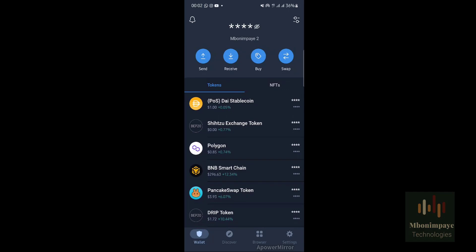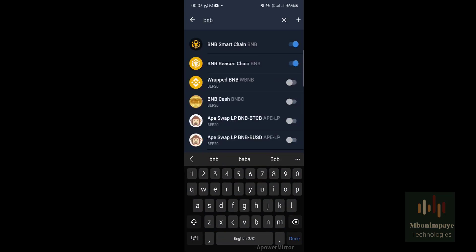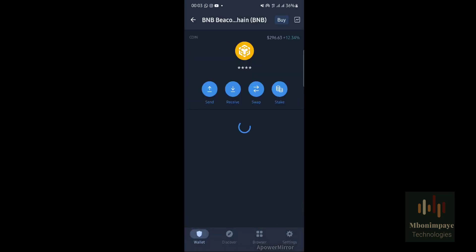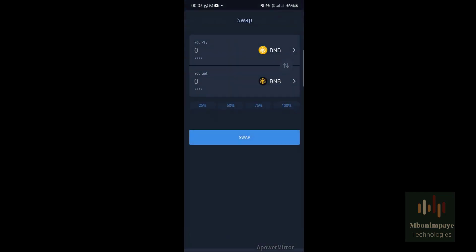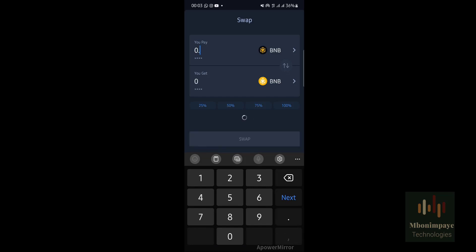On your right-hand side, click on the menu and then search for BNB. You'll be able to see that you have BNB Smart Chain and BNB Beacon Chain. Click on BNB Beacon Chain — here you'll have options like receive, swap, and stake. Click on swap. Here we are changing BNB Beacon Chain to BNB Smart Chain, or you can click the arrow to change BNB Smart Chain to BNB Beacon Chain. Suppose I want to change 0.03 BNB Smart Chain to BNB Beacon Chain.